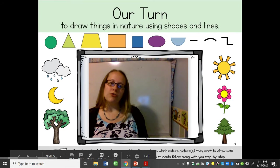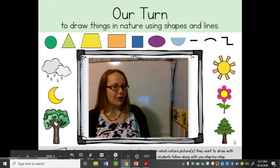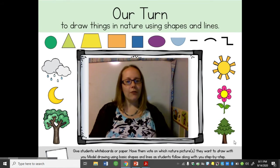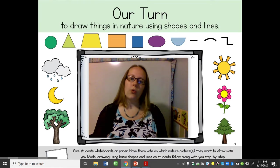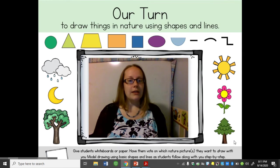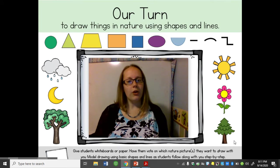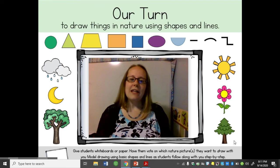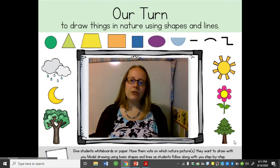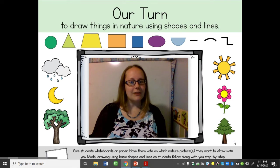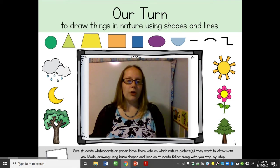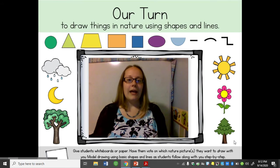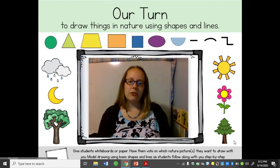Hi boys and girls! Welcome to Drawing Nature Part 2. In the last video I asked you to get a whiteboard or notebook. Now you are gonna help me draw a flower. It's gonna look a little different than my last one, and we're going to draw the shapes together and we'll see how it turns out.